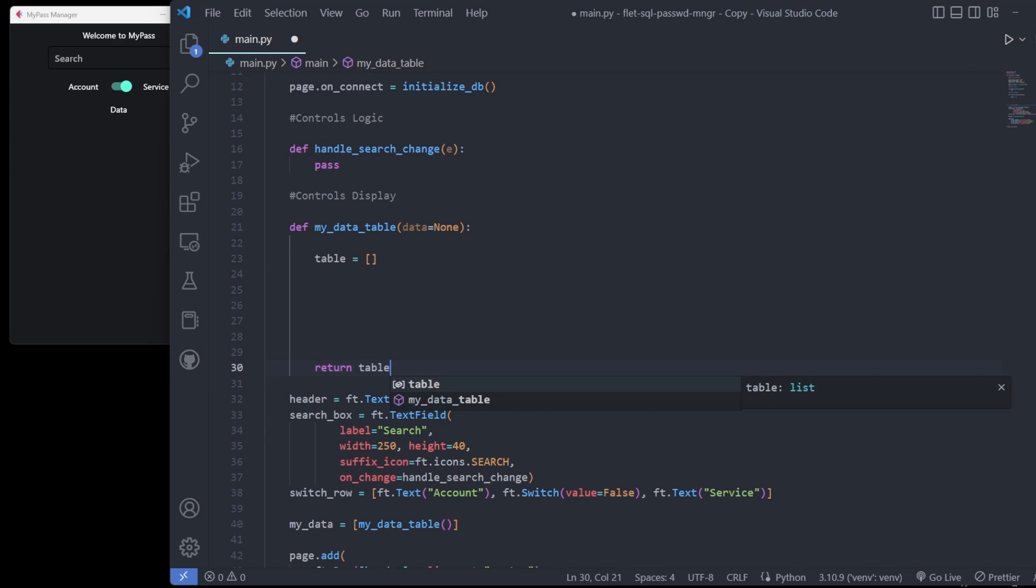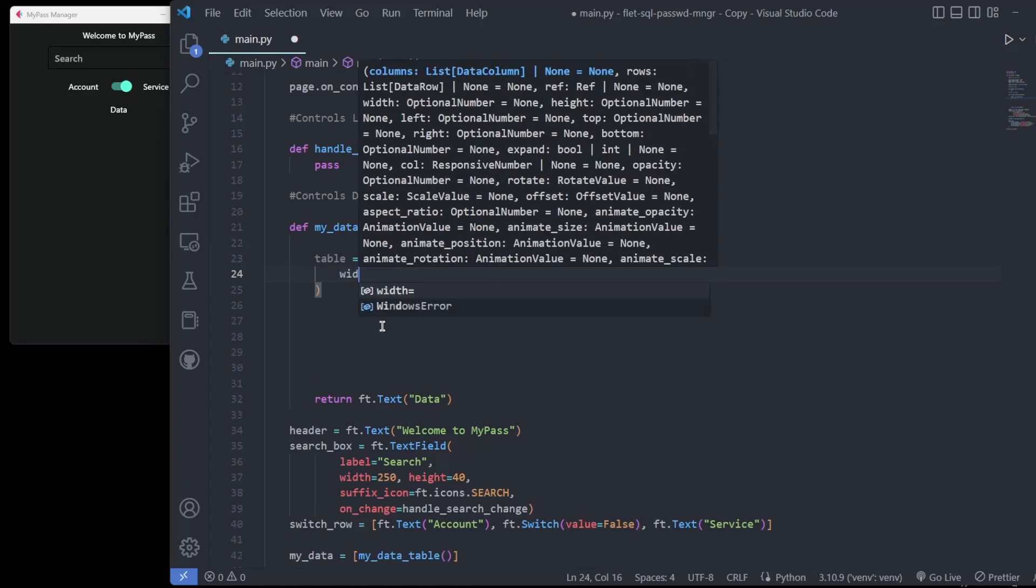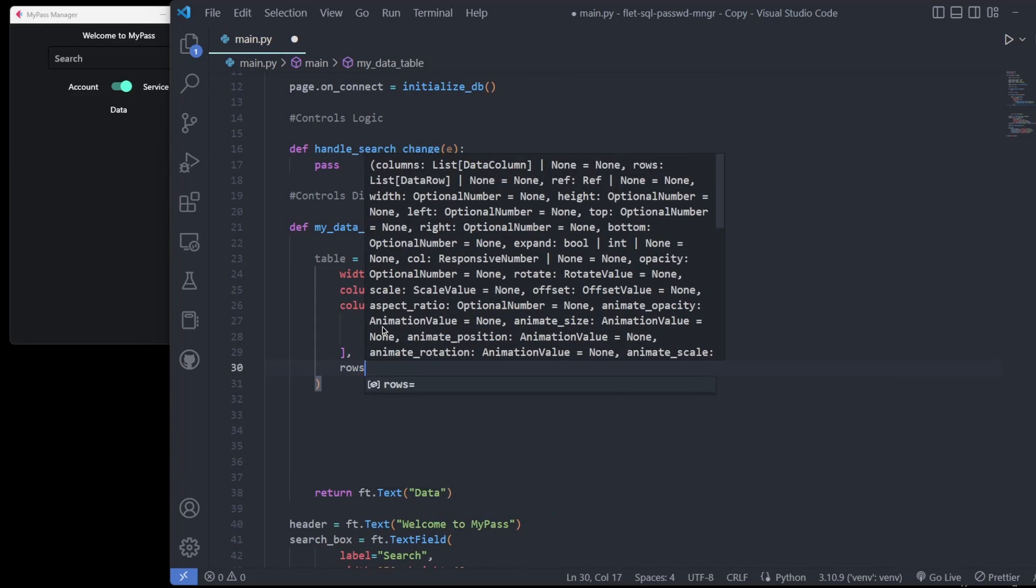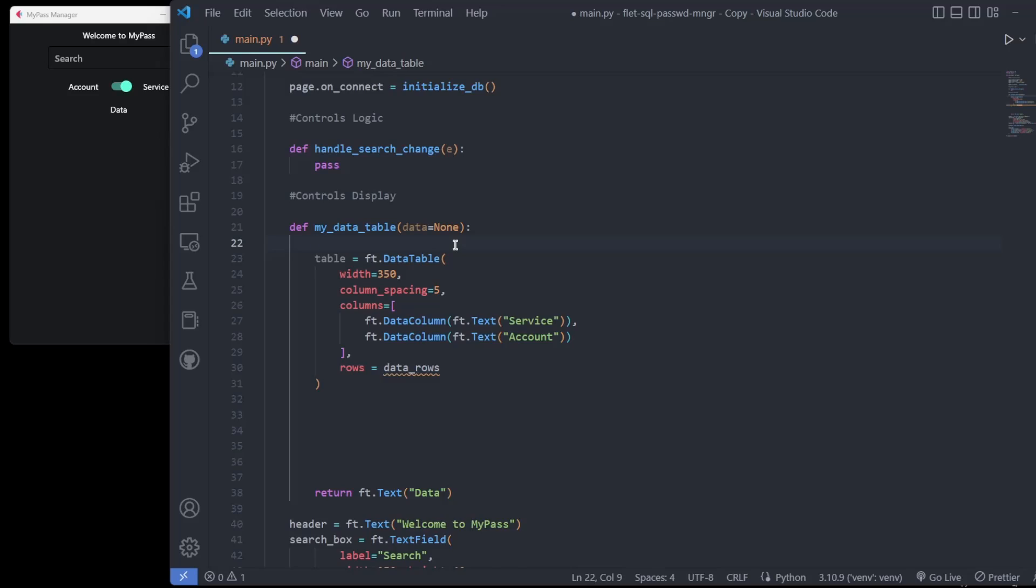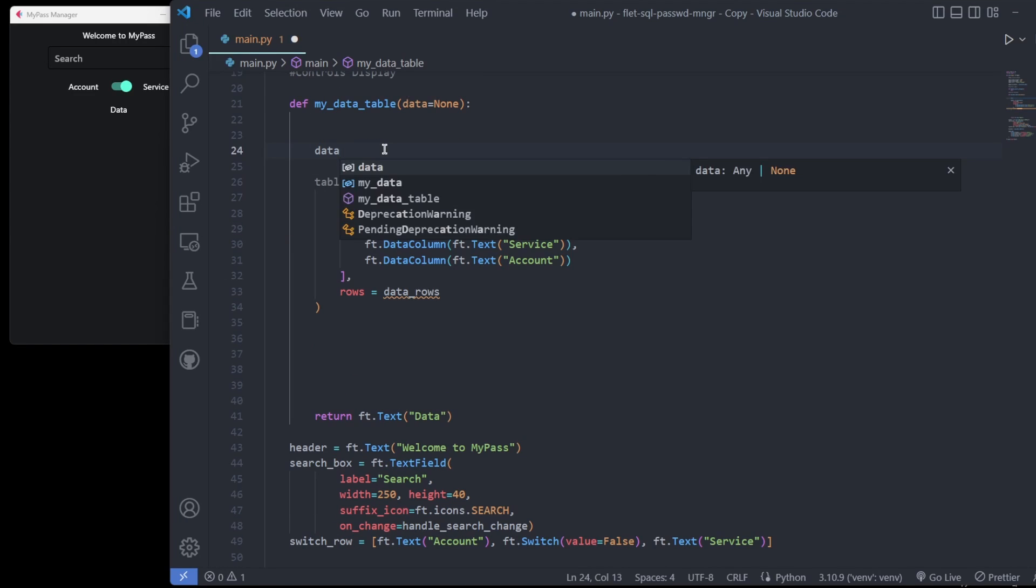The most complex is the data table, which will be headed by service and account. We do not display the passwords as those will be sent to the clipboard. By default, the table will be headed by text fields that accept new account passwords.